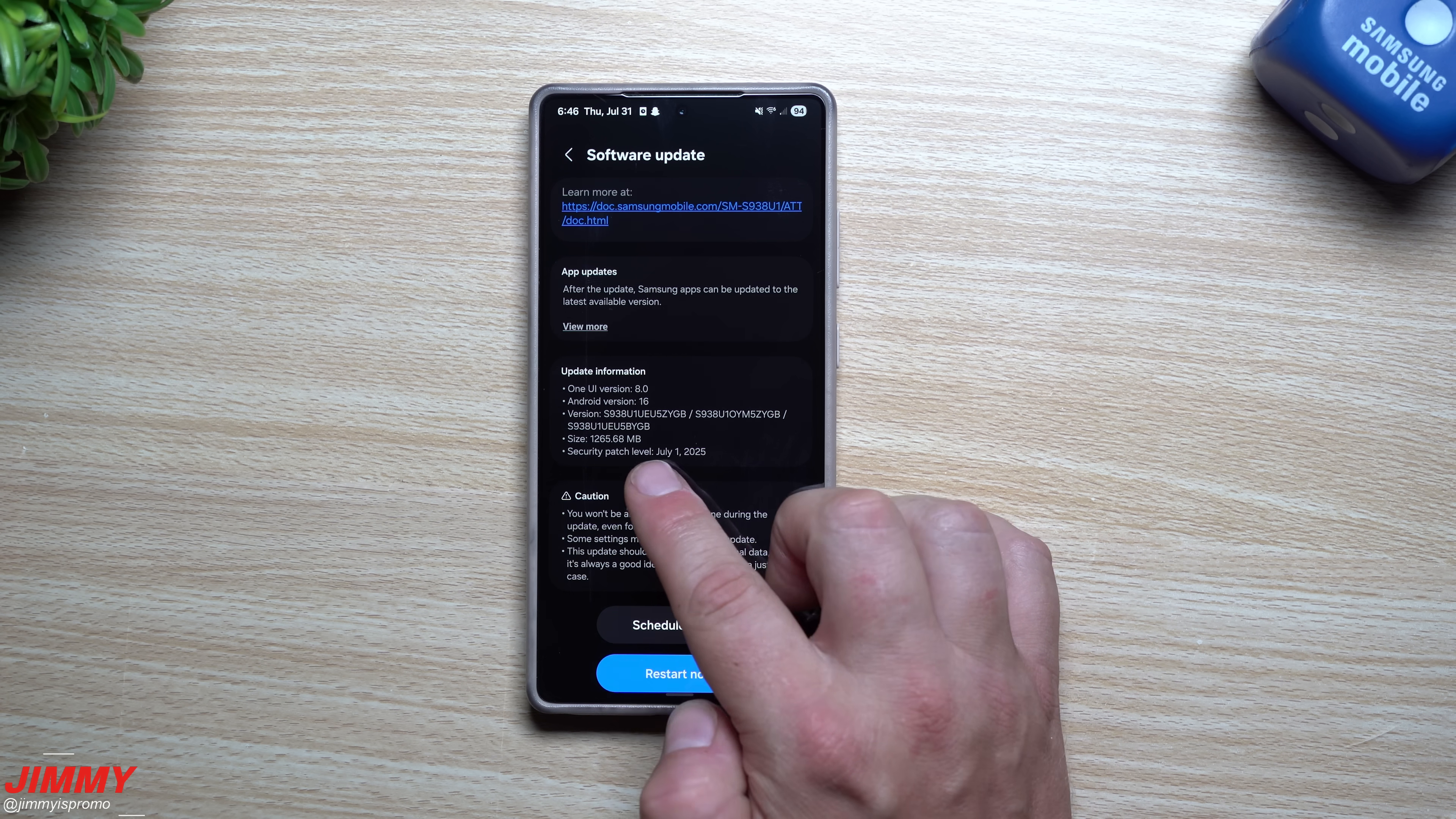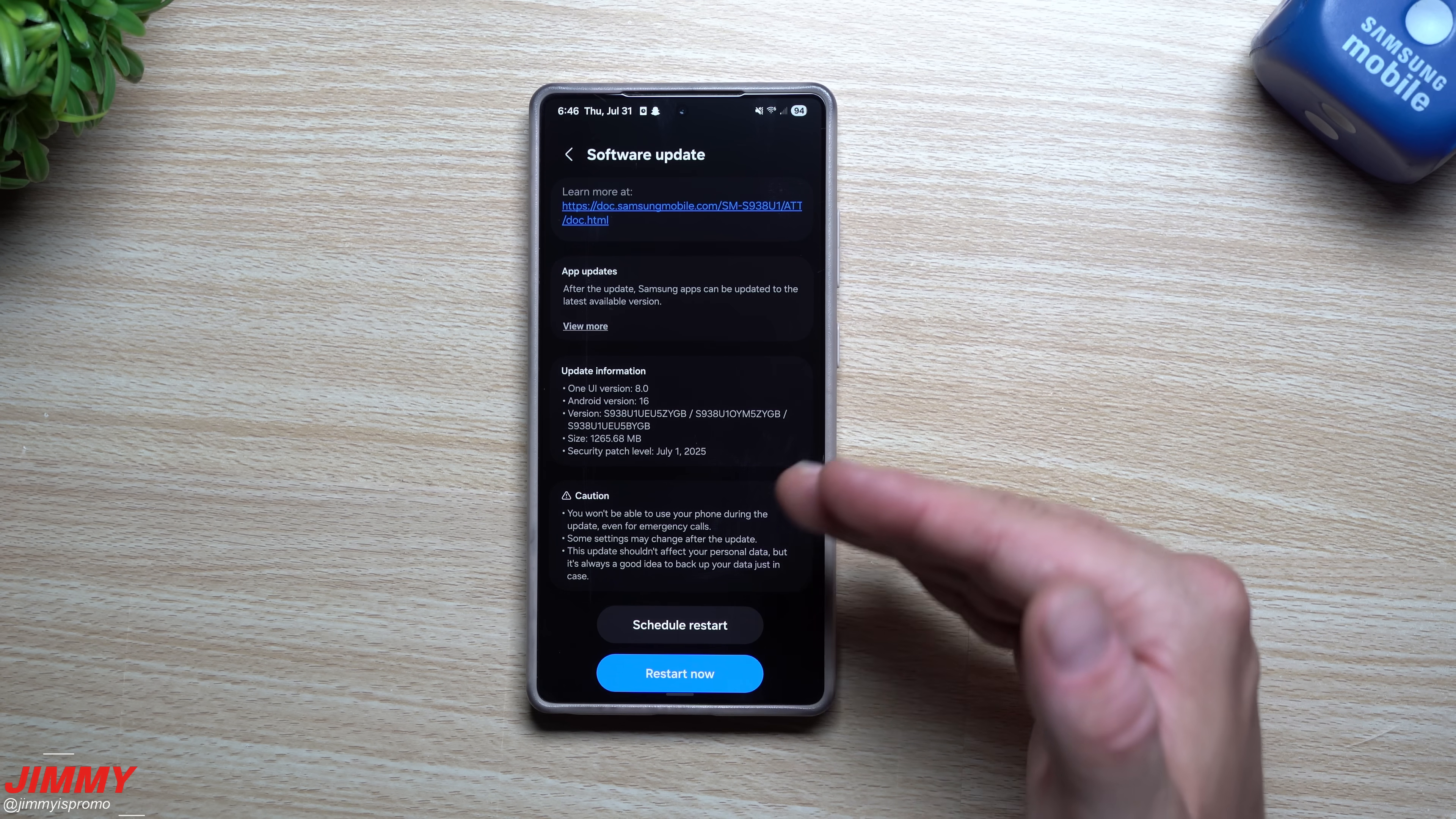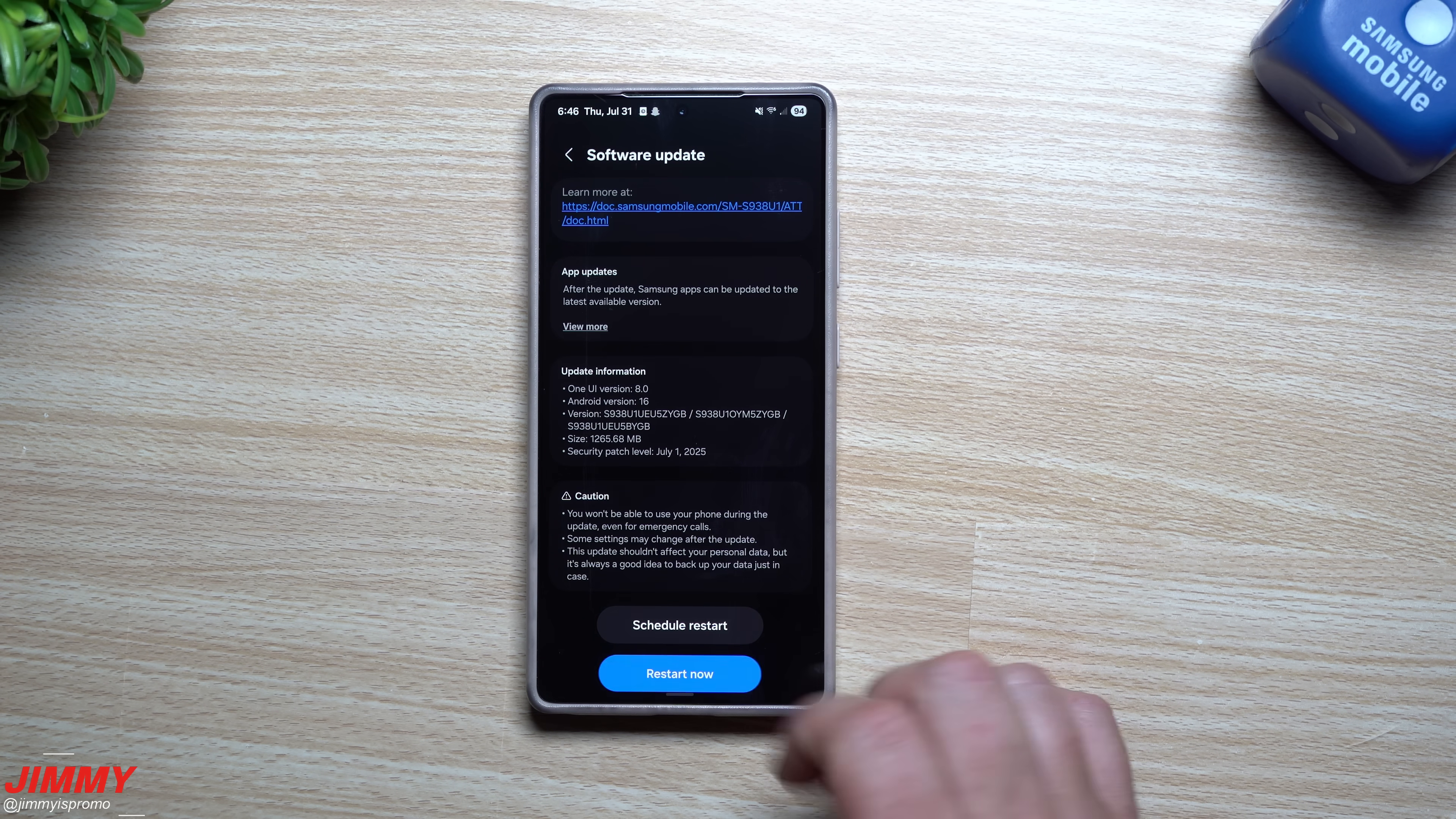The size is almost 1.3 gigs, so this thing is 1265 megabytes with that July 1st security patch, which is why we'll take a look at everything on the back end of things for the month of July of what was updated from Samsung and Google. So let's just restart this thing now.